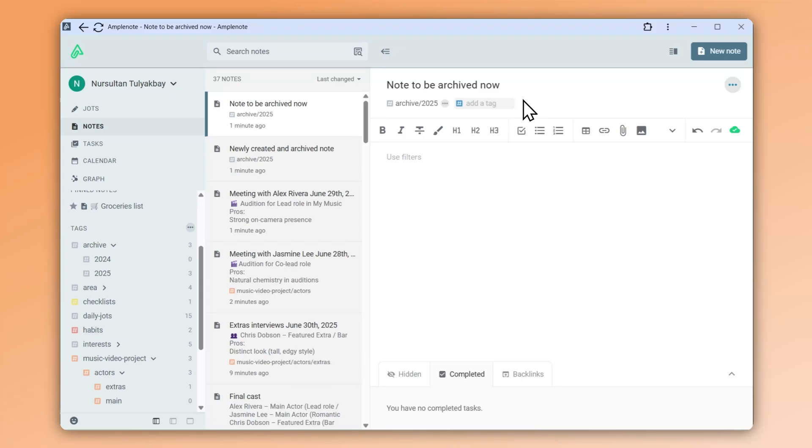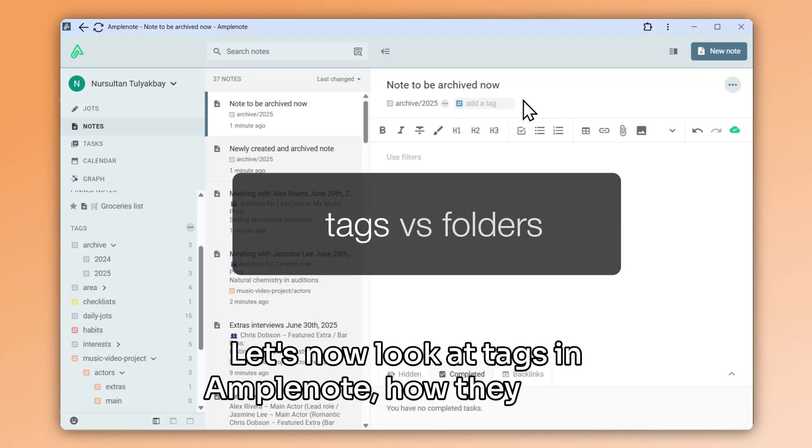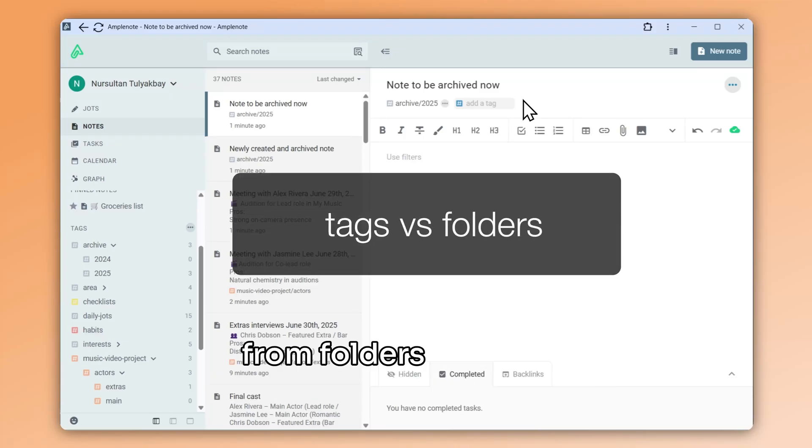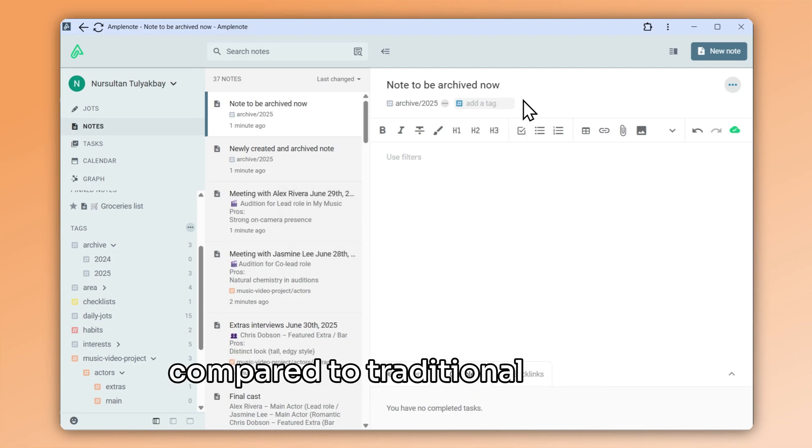Welcome back! Let's now look at tags in Amplenote, how they differ from folders, as well as the advantages they offer compared to traditional folders.